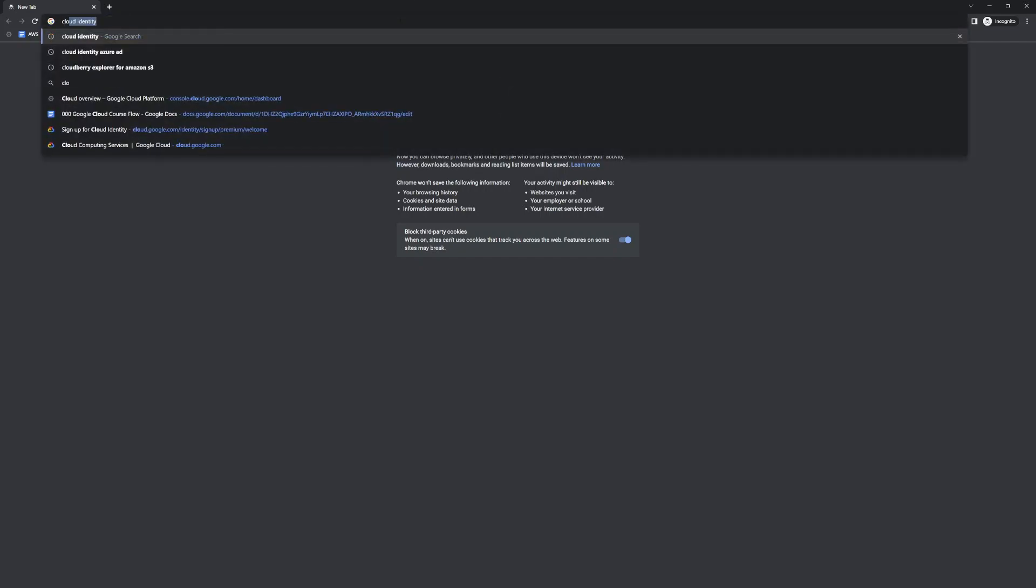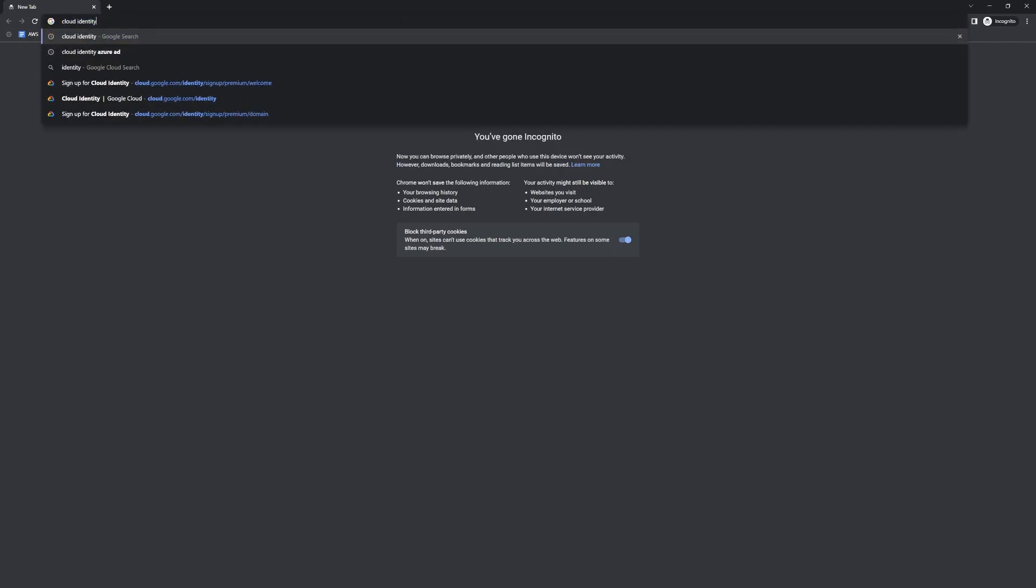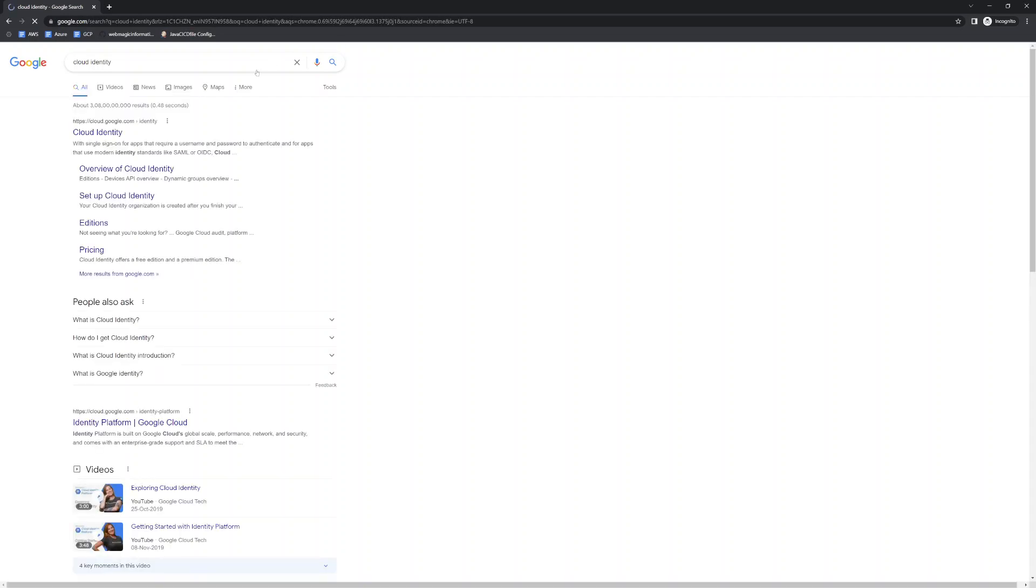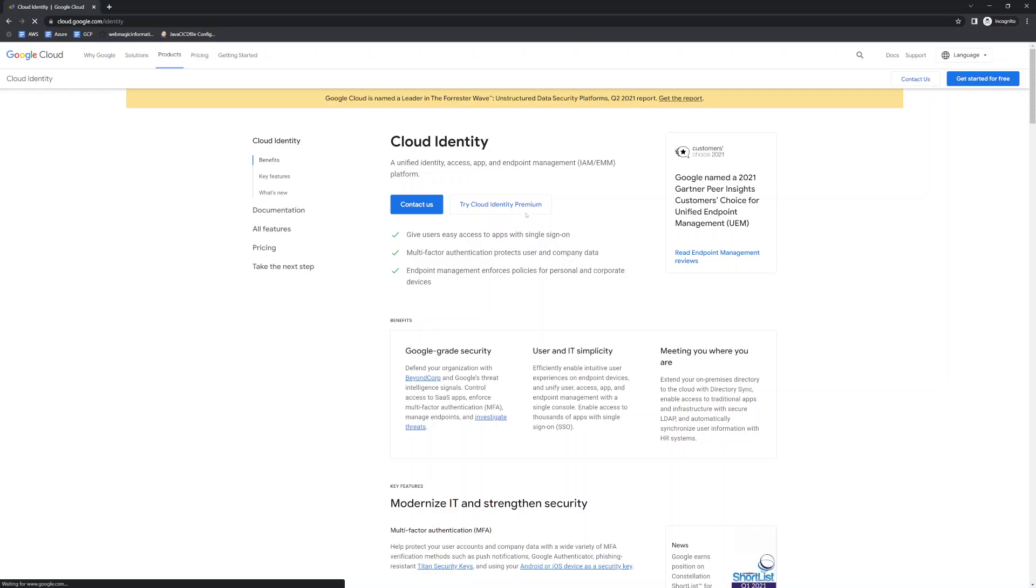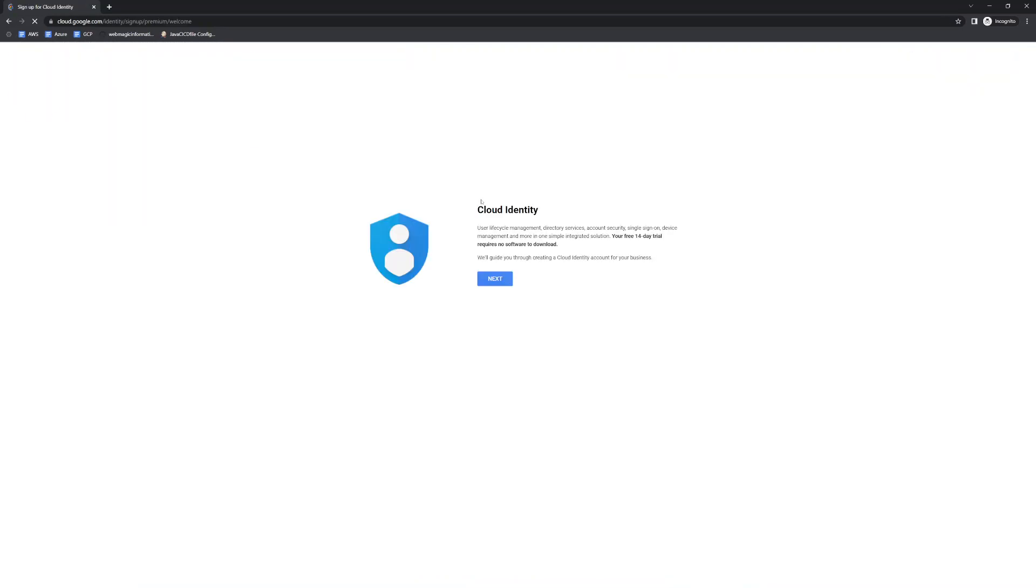Now I will go to Cloud Identity first, you will simply search it and I will click on Cloud Identity and then I will click on try Cloud Identity Premium. Cloud Identity gives you a free trial of 14 days.